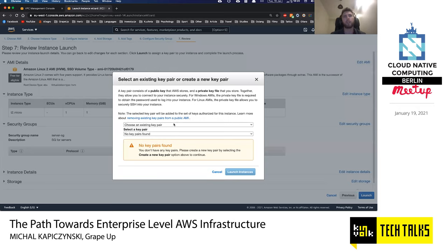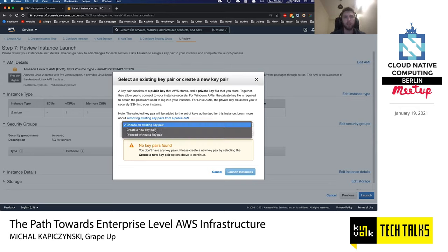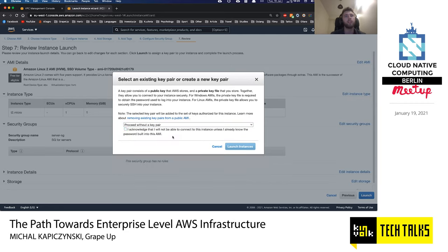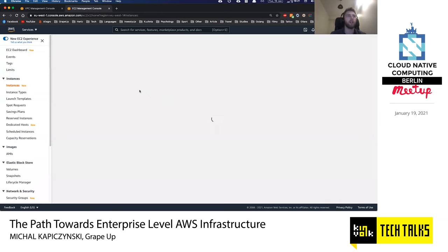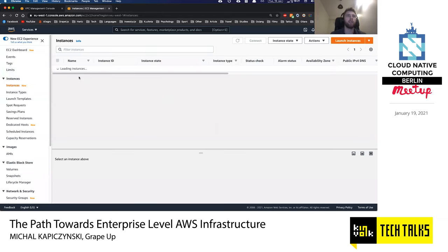AWS asks for a key pair because it uses public-private key cryptography to SSH into the instance. But as mentioned, we're not going to SSH to it, so we don't need a key pair. We click 'Launch Instance' and it's now being launched.